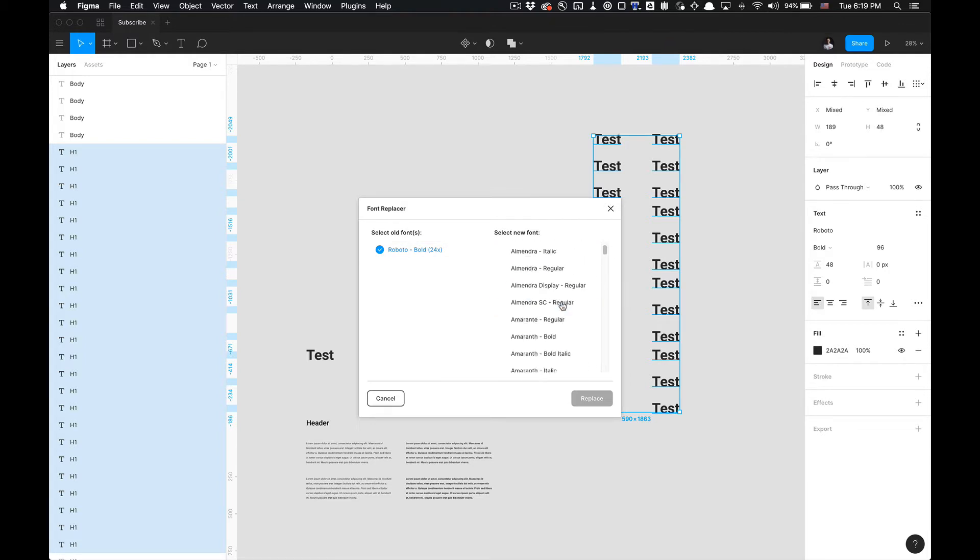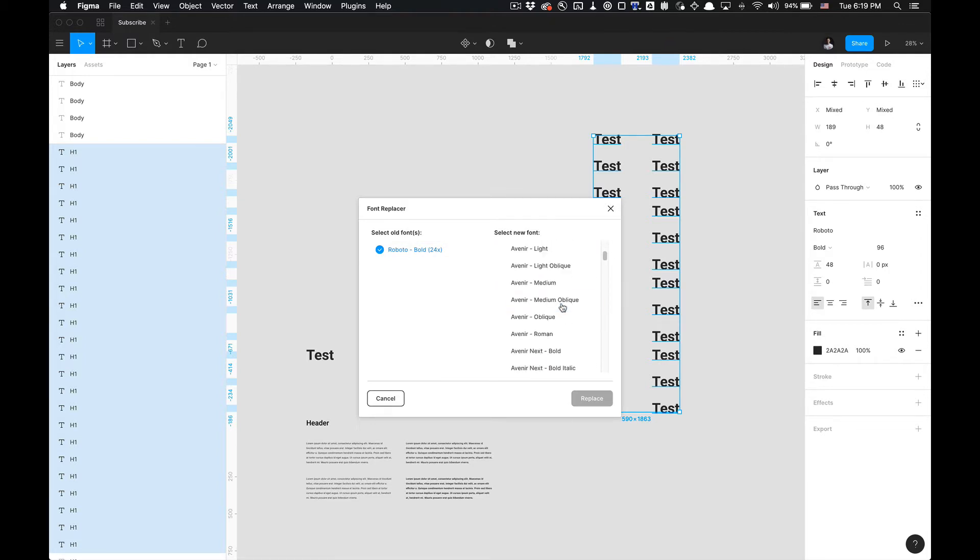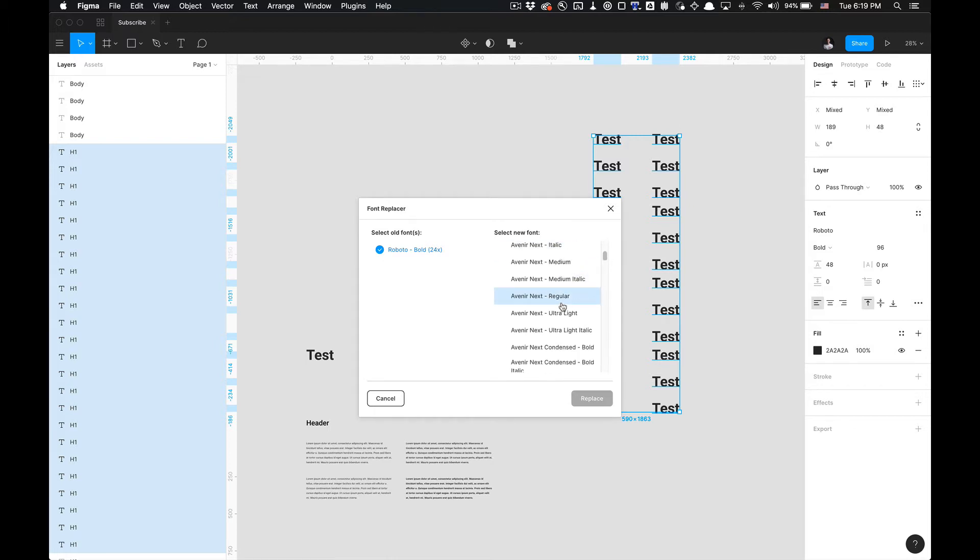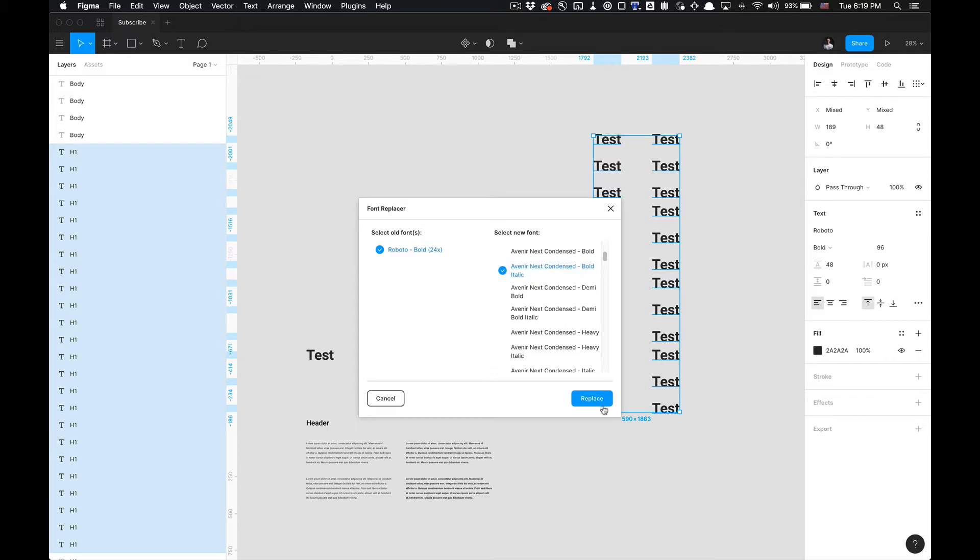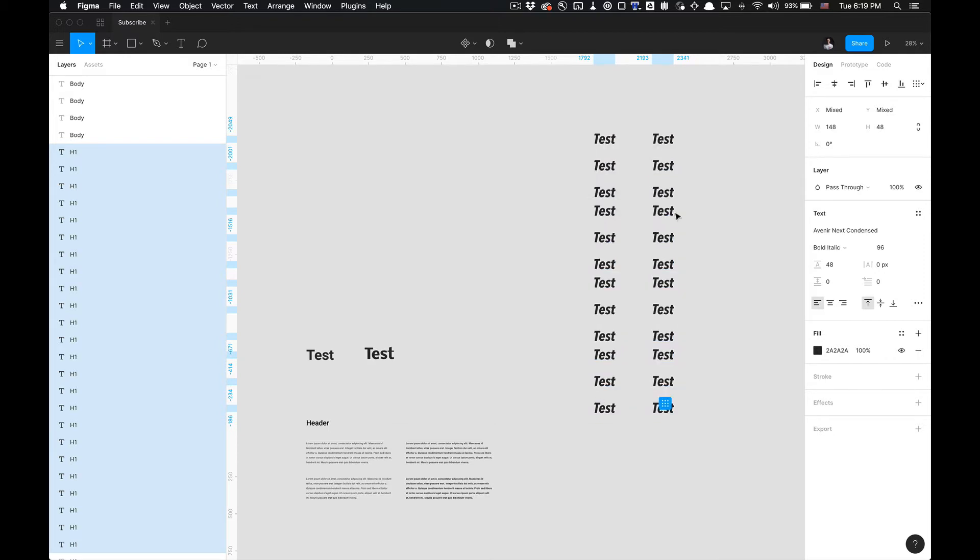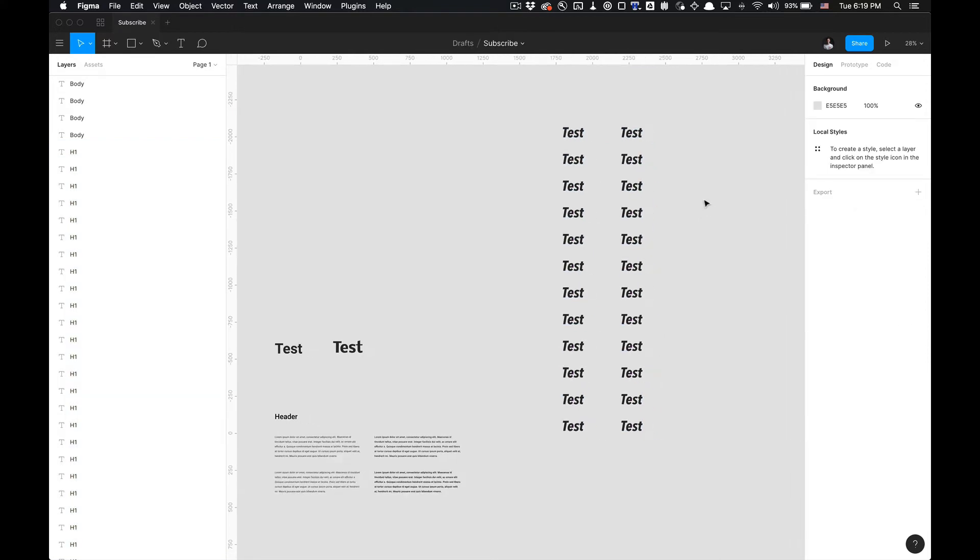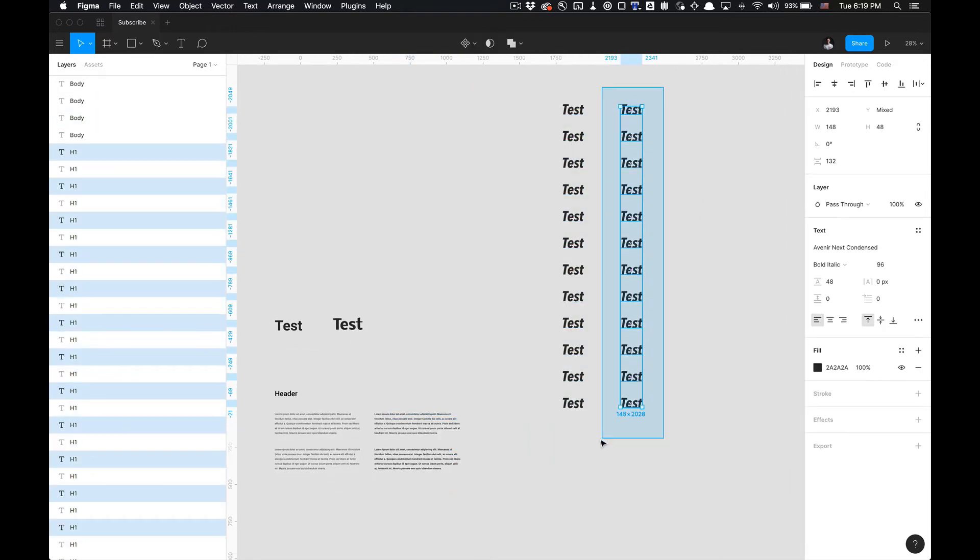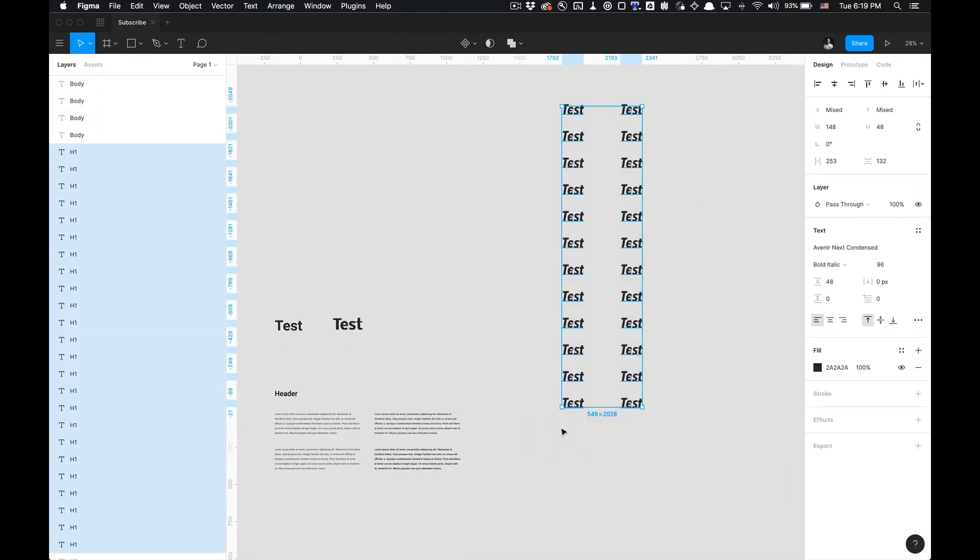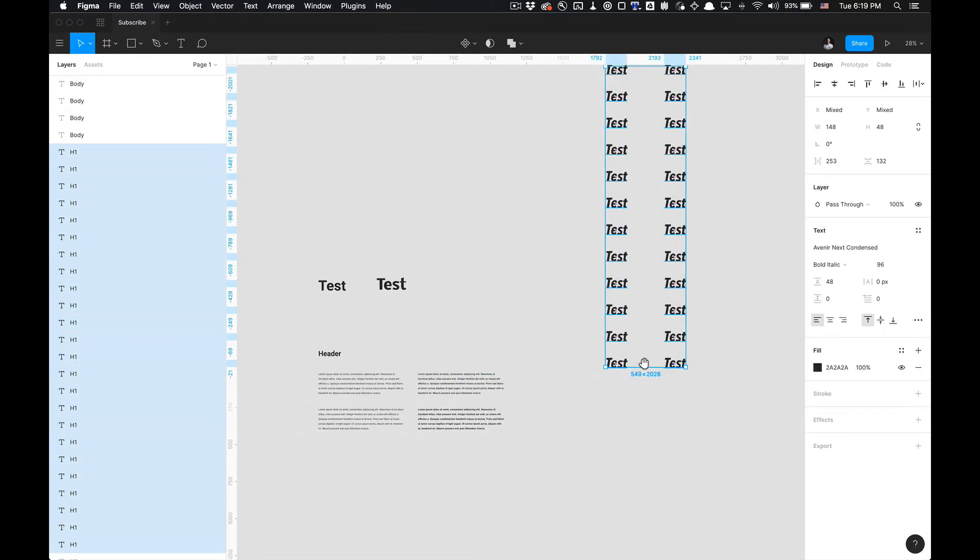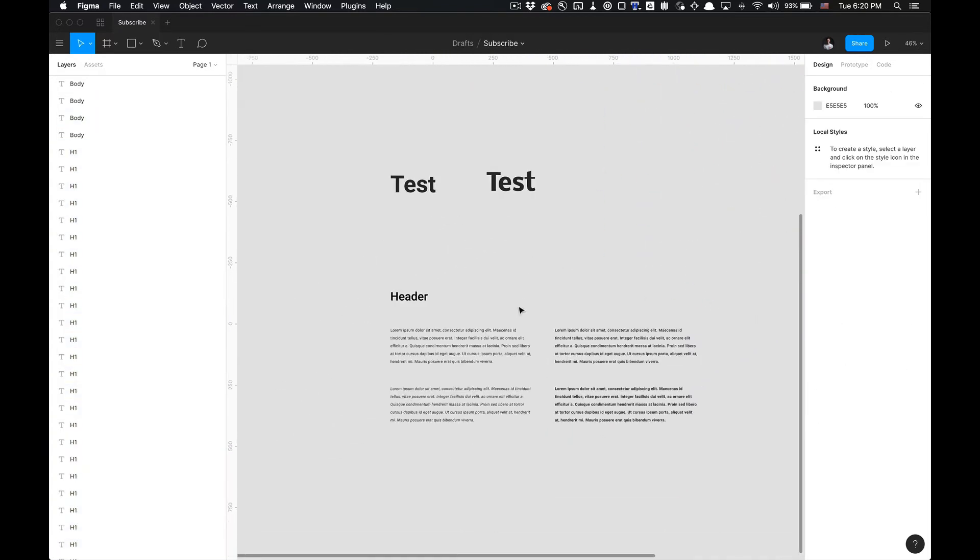I'm going to select my desired font. I'm going to go to something random, Avenir Next Condensed Bold, and then click Replace. You'll see that it quickly populates and converts the text to the desired font file.